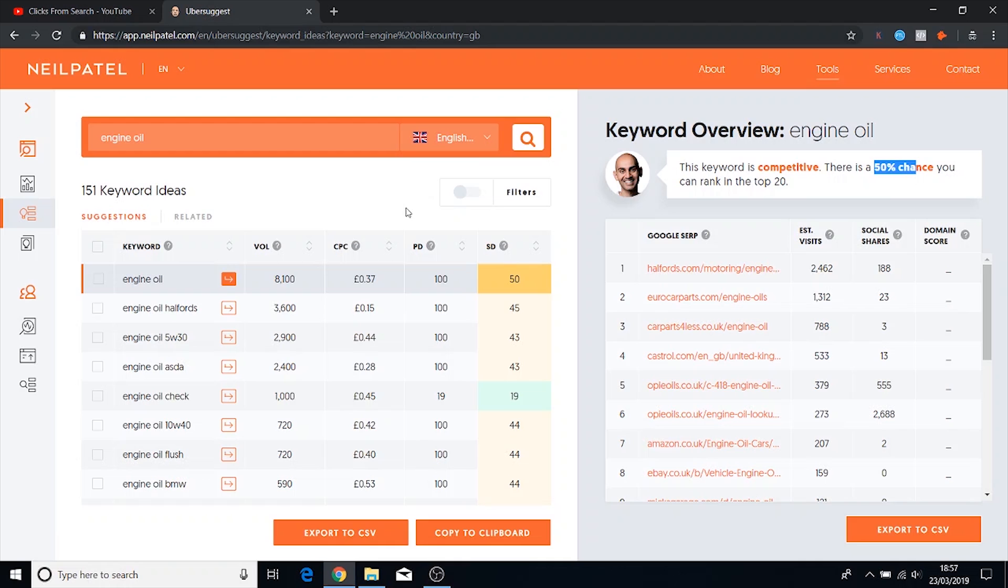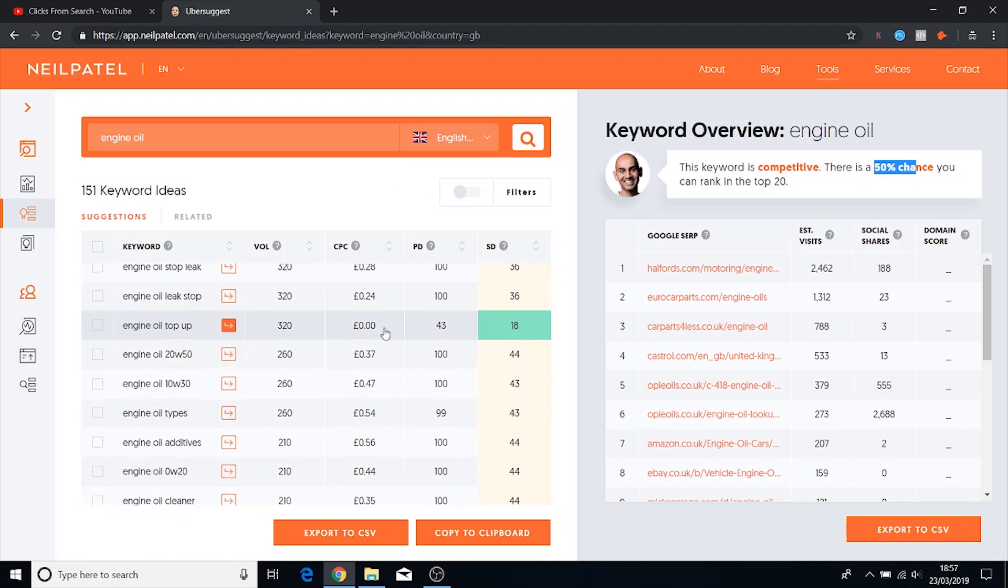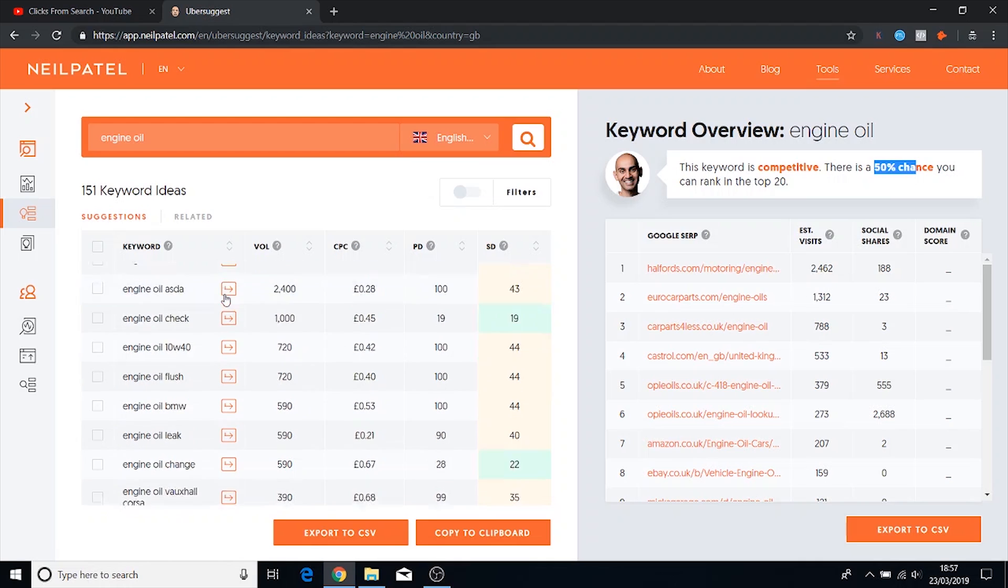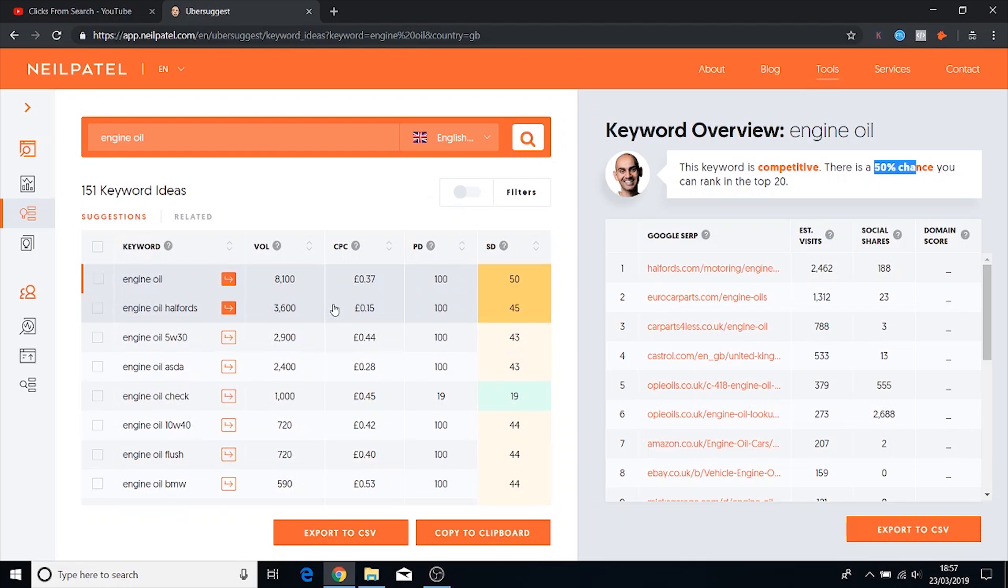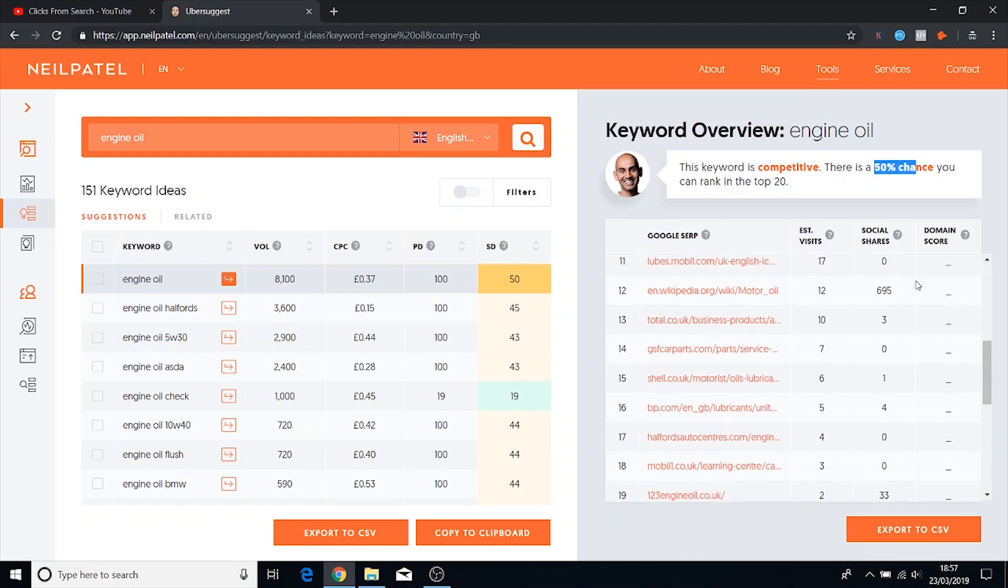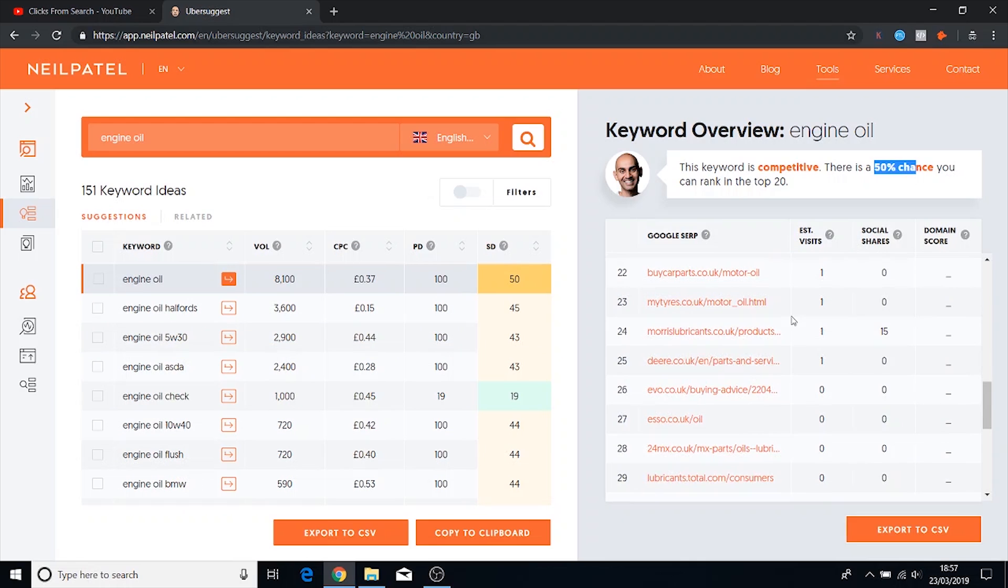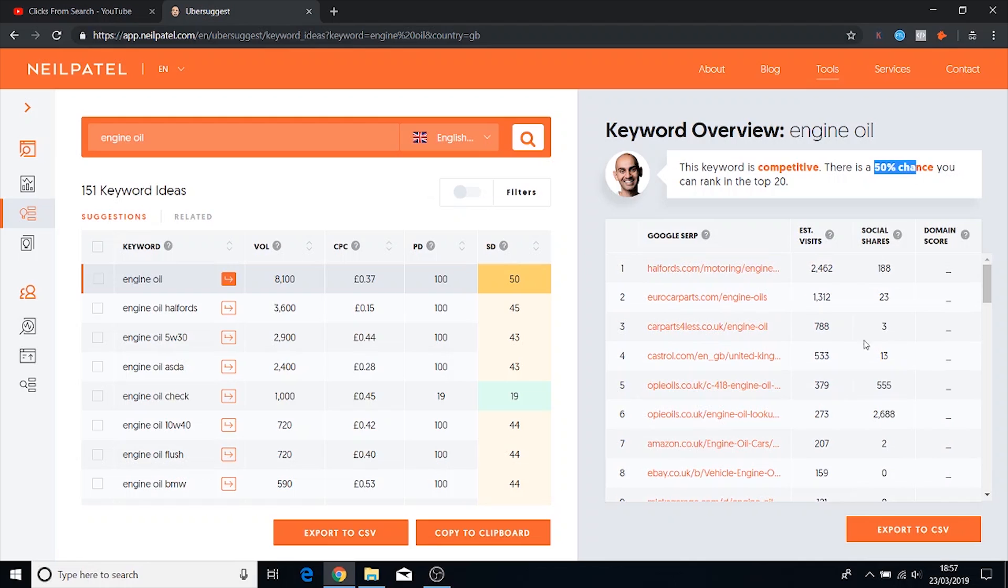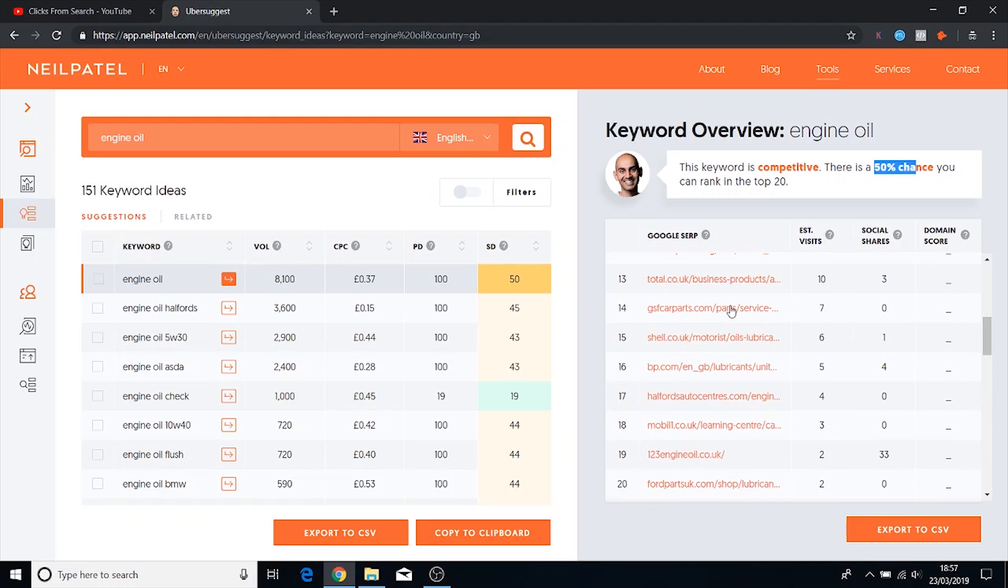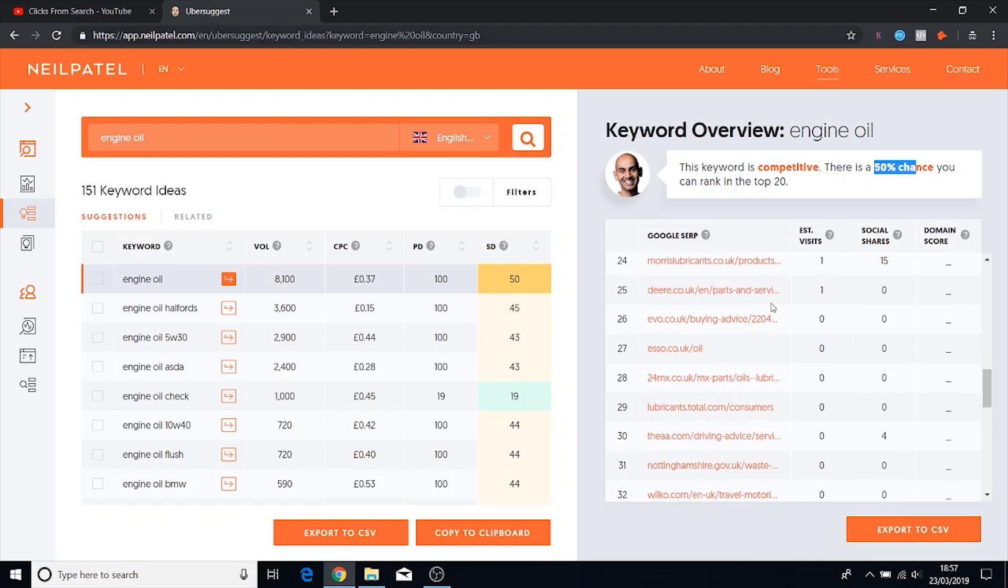So overall the tool is great. It gives you a bunch of different options as well just like the other tool. It goes into a bit more detail and it gives you the top ranking sites on that page so you can analyze all of these pages and come up with a strategy for your own page.